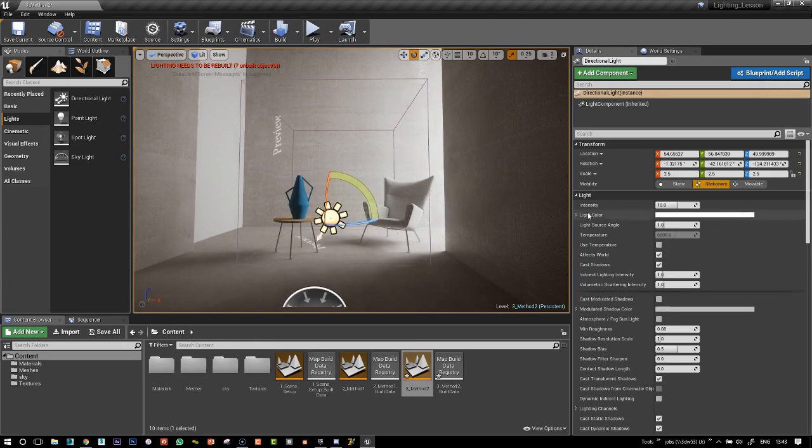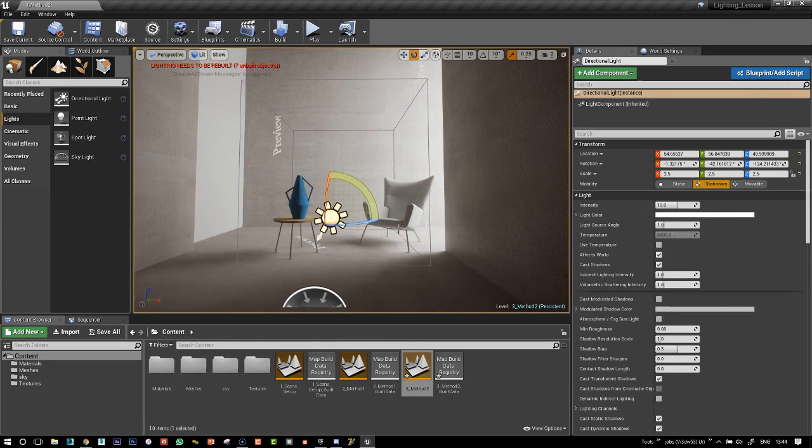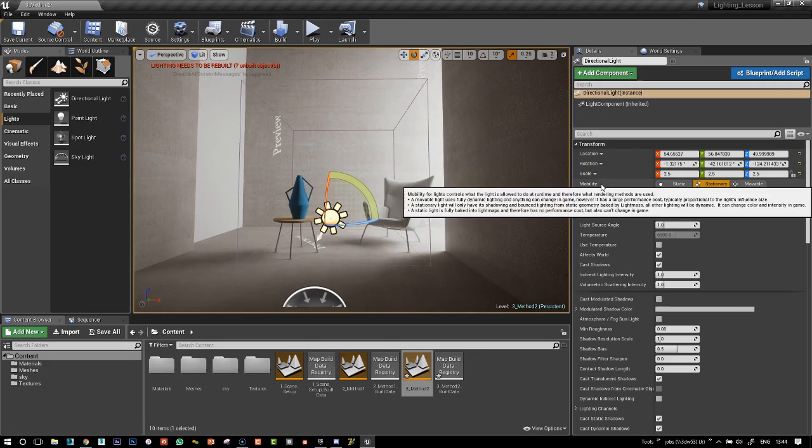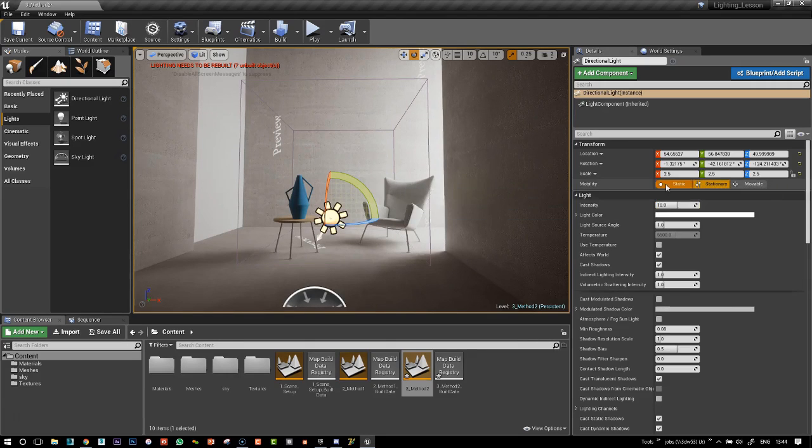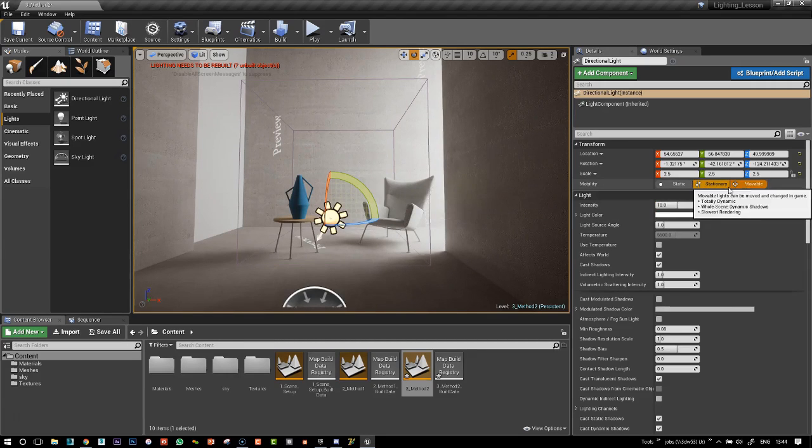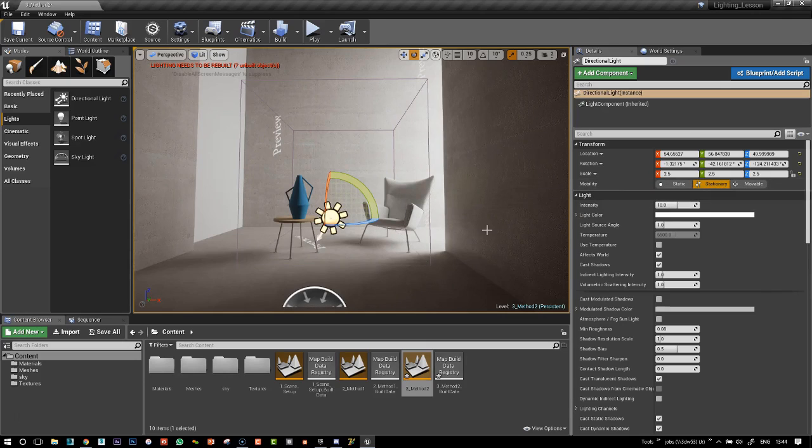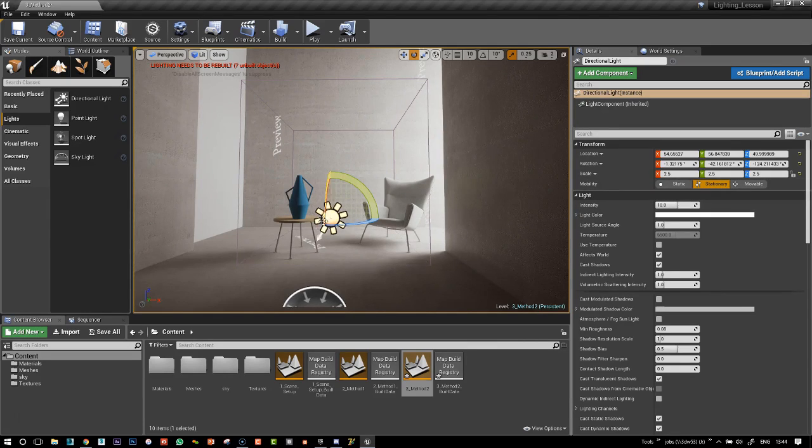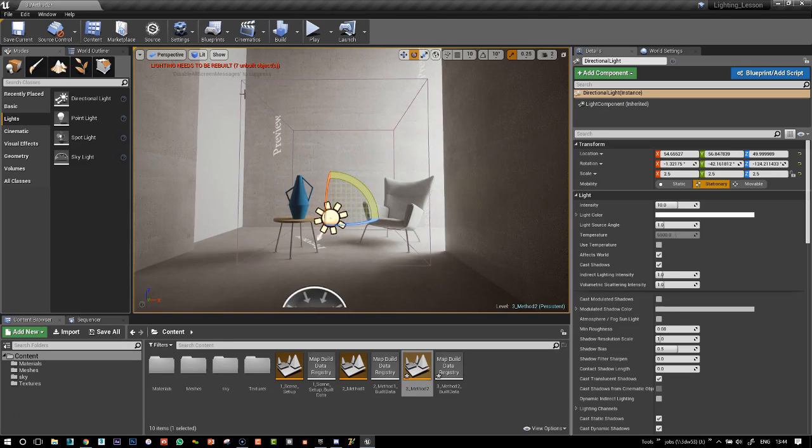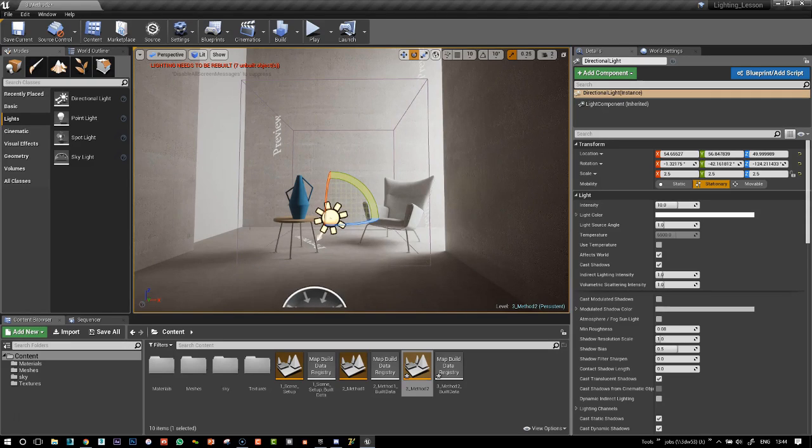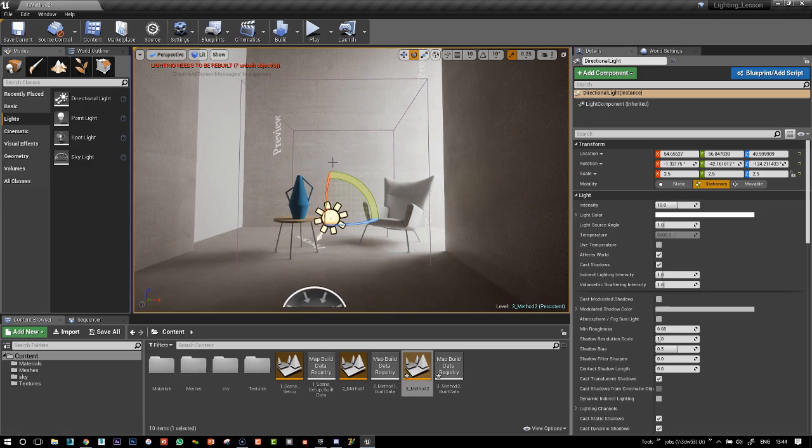This is because the light has different mobility settings here. We've got static, stationary, and movable. Static and stationary mean that the light from this light, i.e. the sun, is going to be baked into the lightmass along with the global illumination, the light bouncing around.